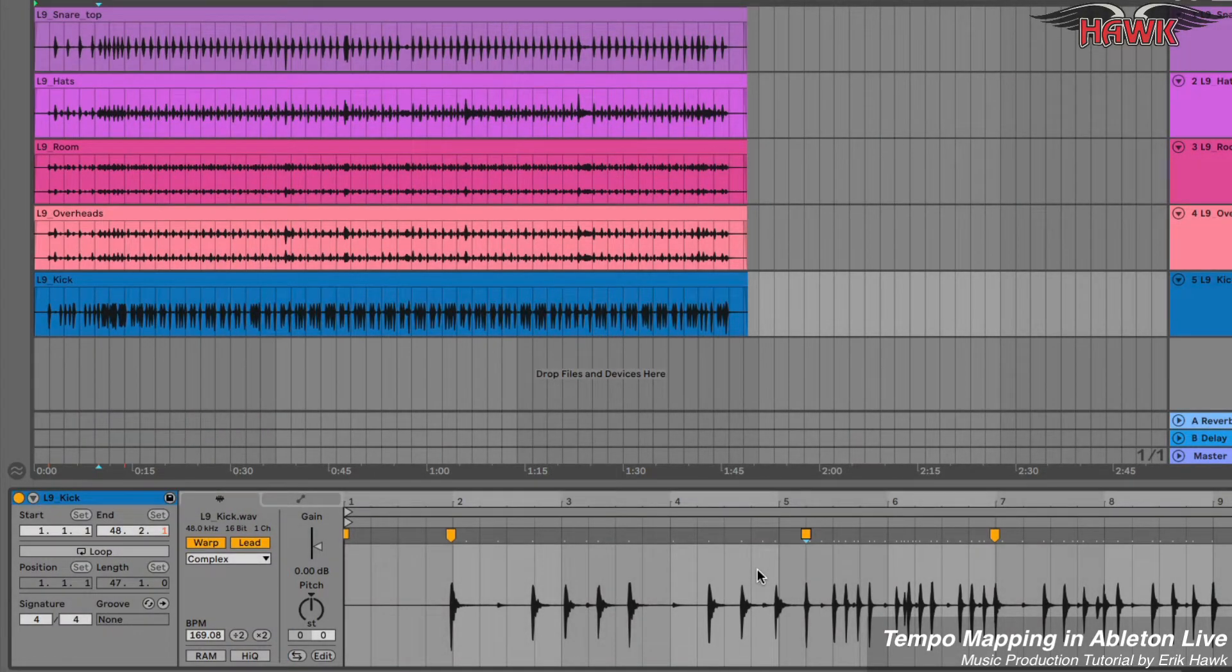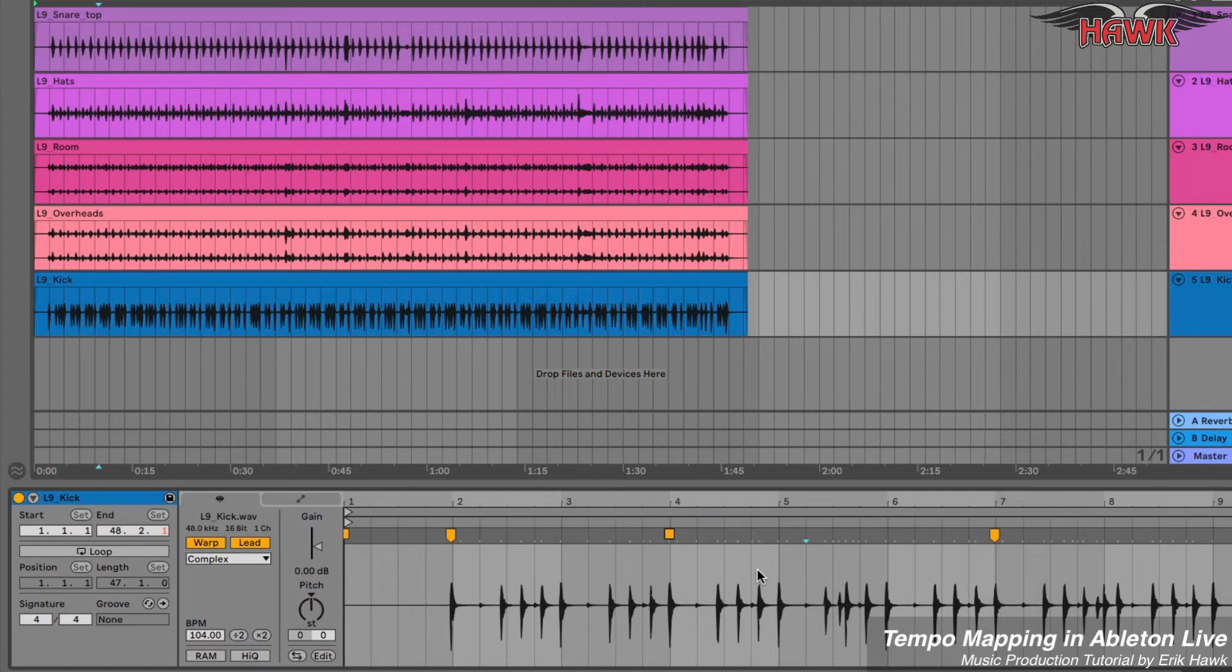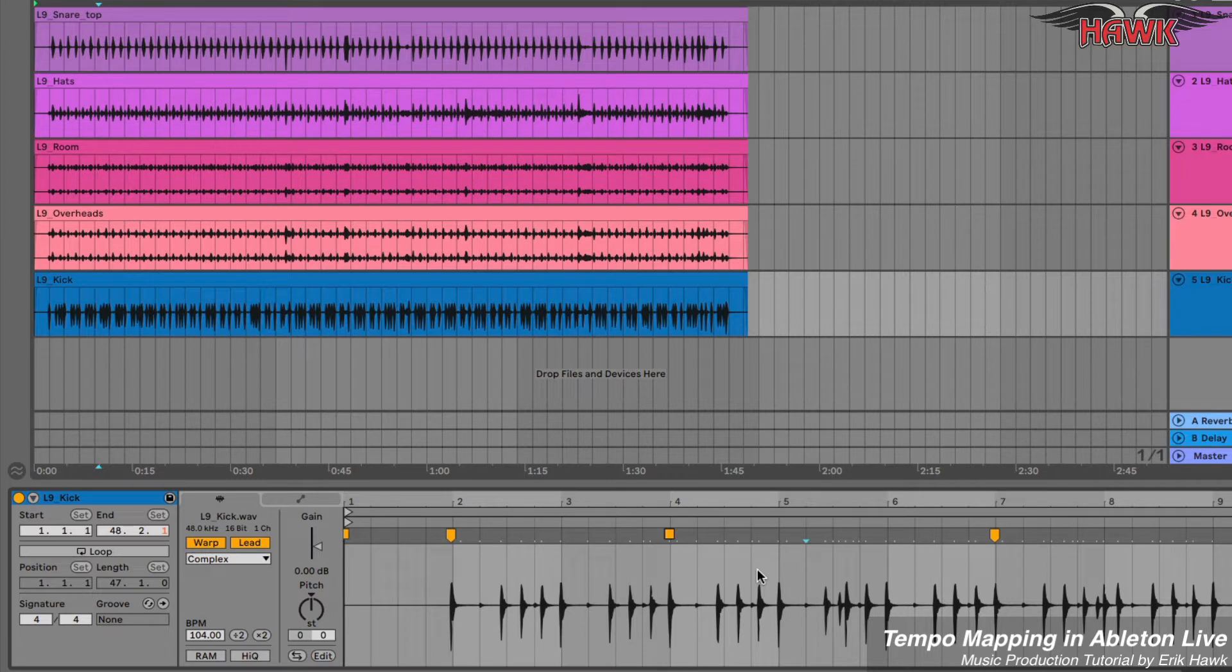This will keep the multi-tracks all phase aligned as their original recording, even though the kick drum is the track that will be the tempo leader, the tempo map. I'm going to undo these.